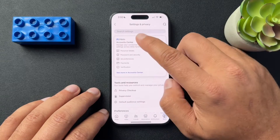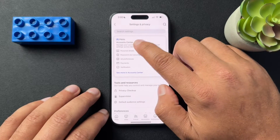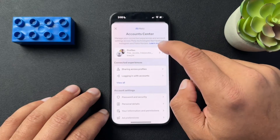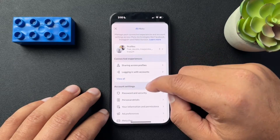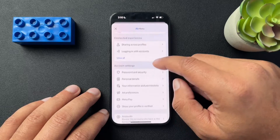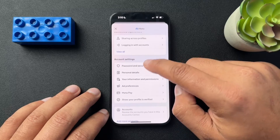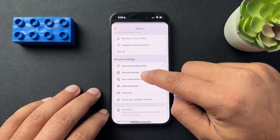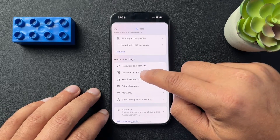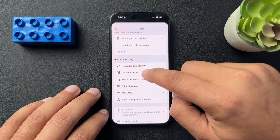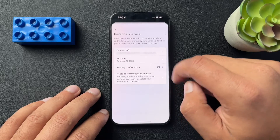Then we're going to open the Meta Accounts Center. Once here, we're going to scroll down to the account settings section and open up personal details.